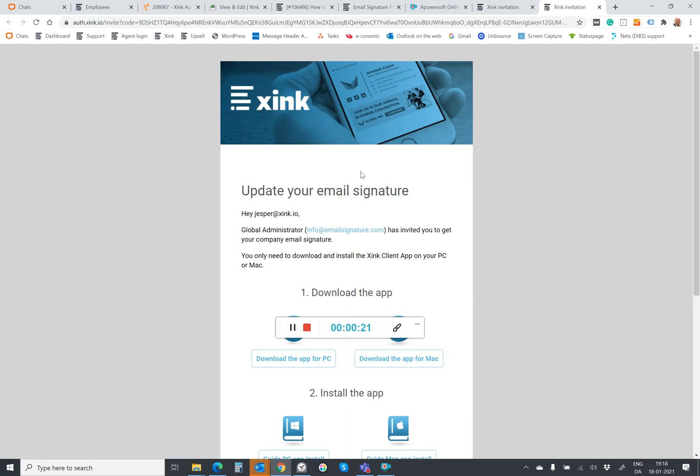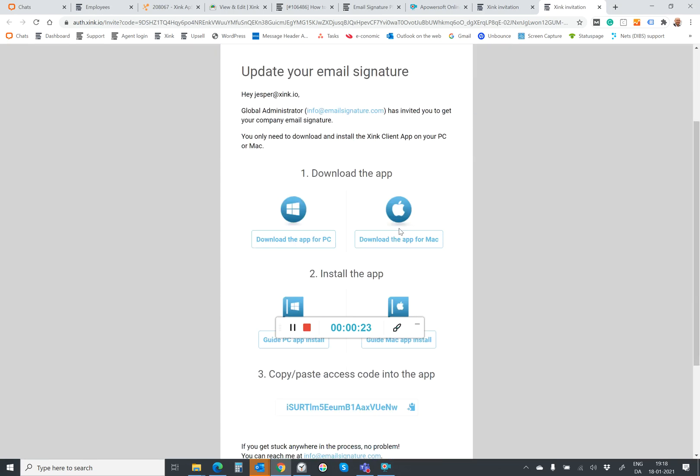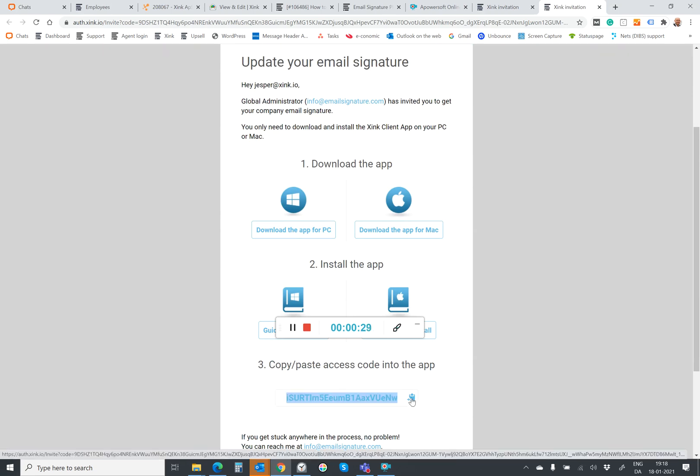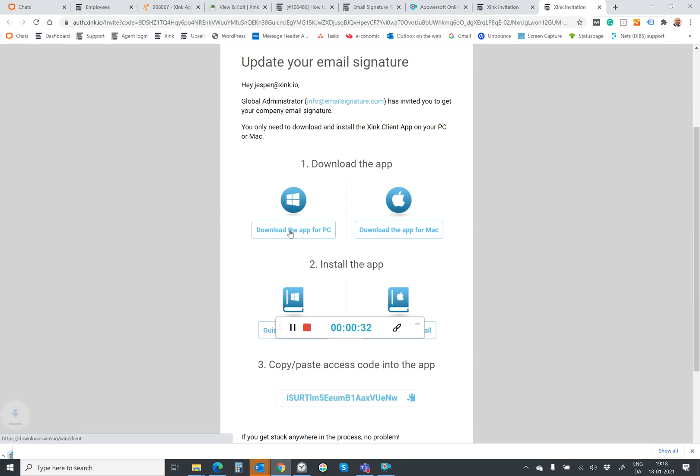So now you need to complete two things. You need to download and install the client and copy paste the access code. First I copy the access code and I download for my PC.